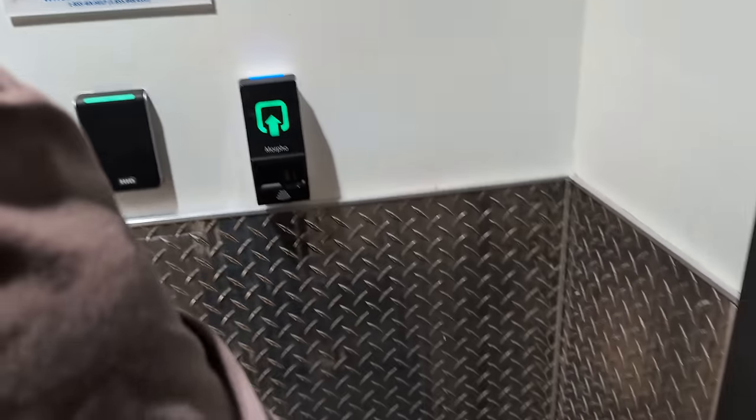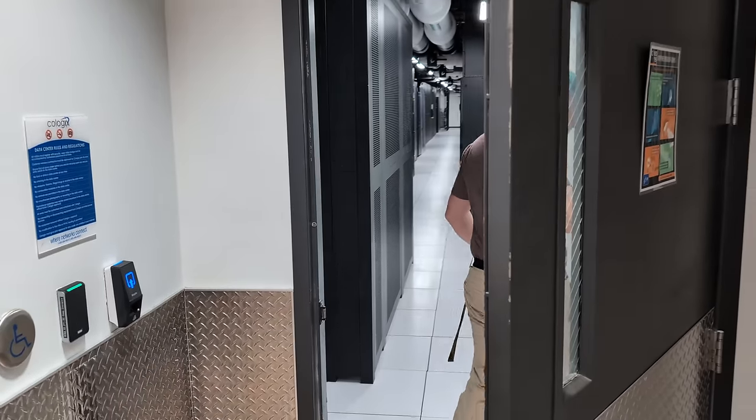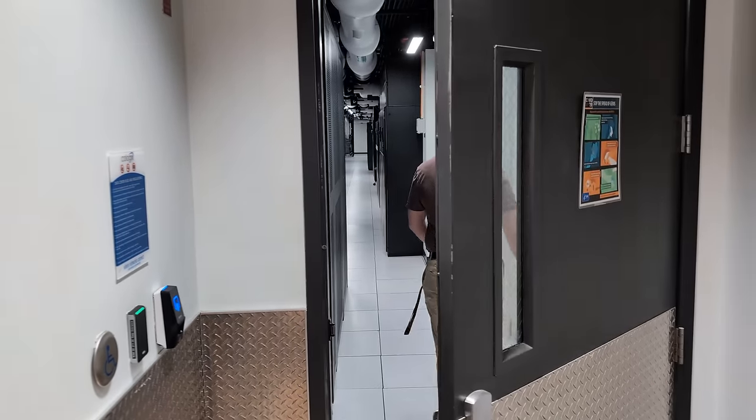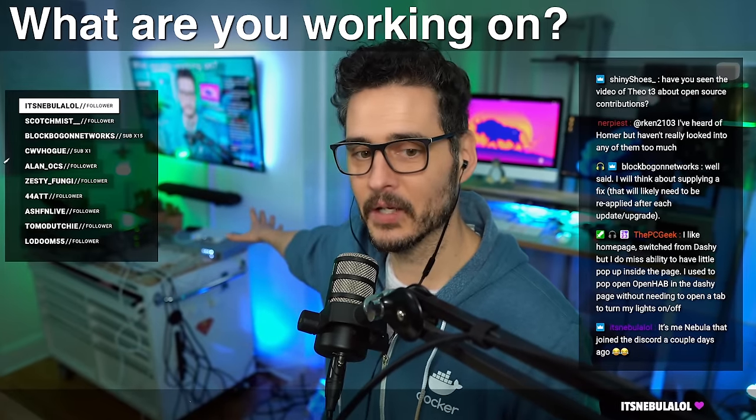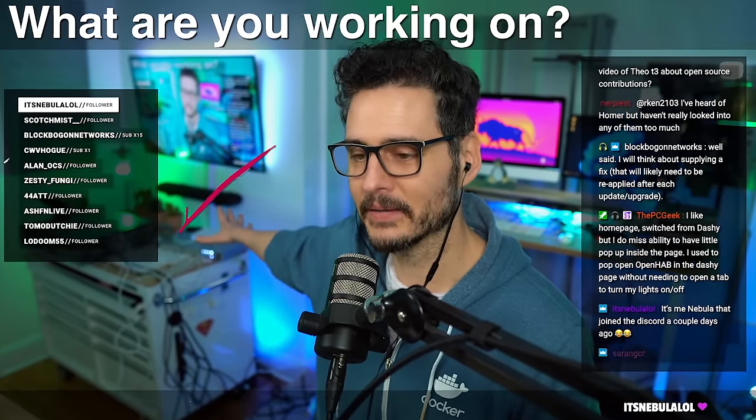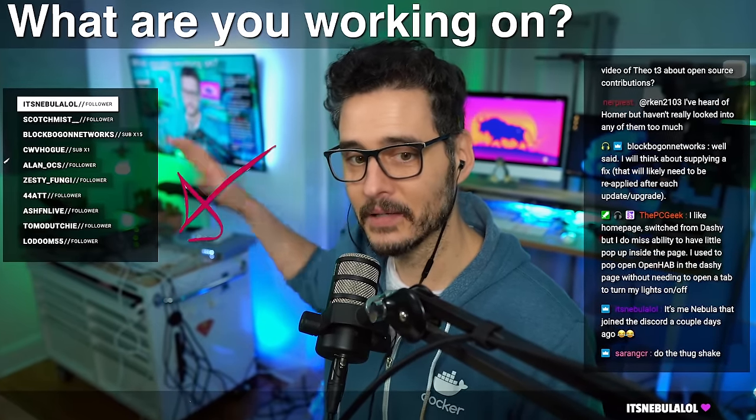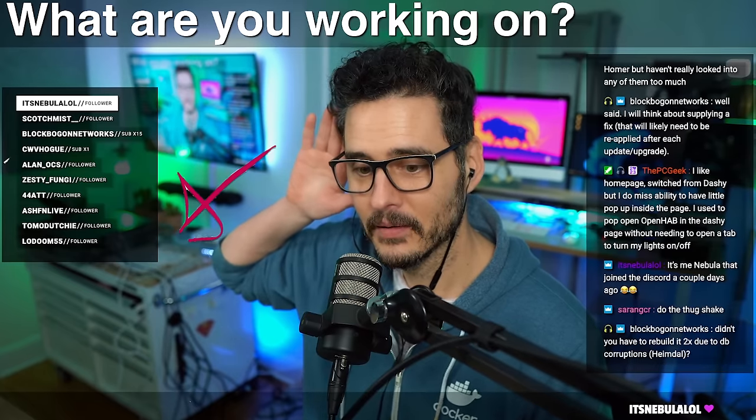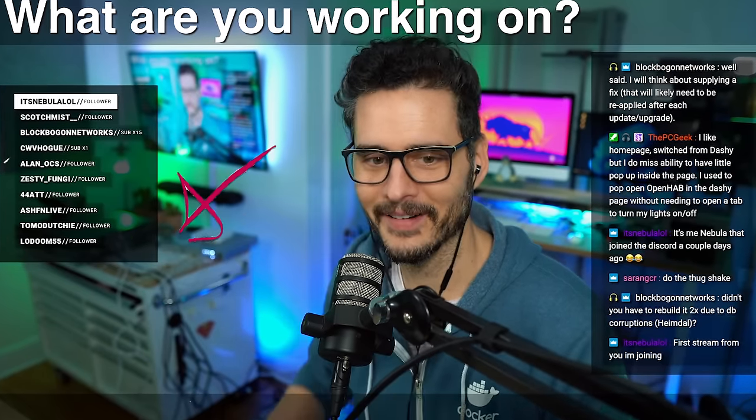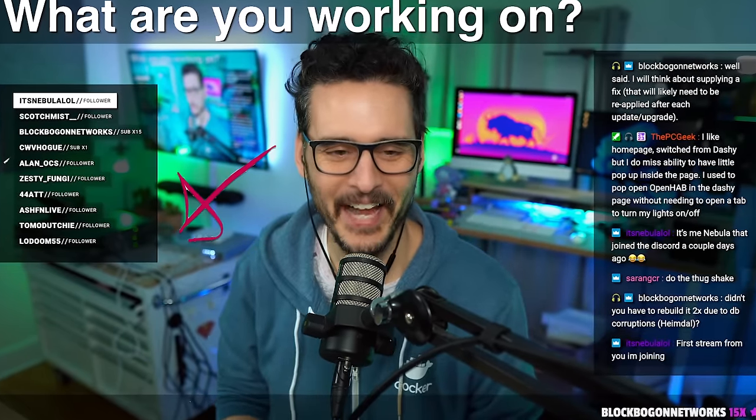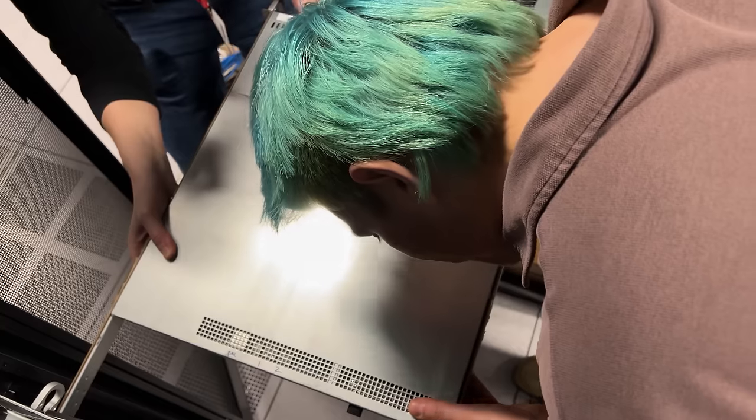Now, they wouldn't let me film much inside of the data center due to privacy concerns, and I totally get it. If I were a large company, I wouldn't want the internet to know exactly where my servers were, so I had to keep all my shots pretty tight. Now, we did plan ahead and installed and configured everything at home, even down to the networking, so I could spend the least amount of time in the data center. Although it is pretty cool in there.